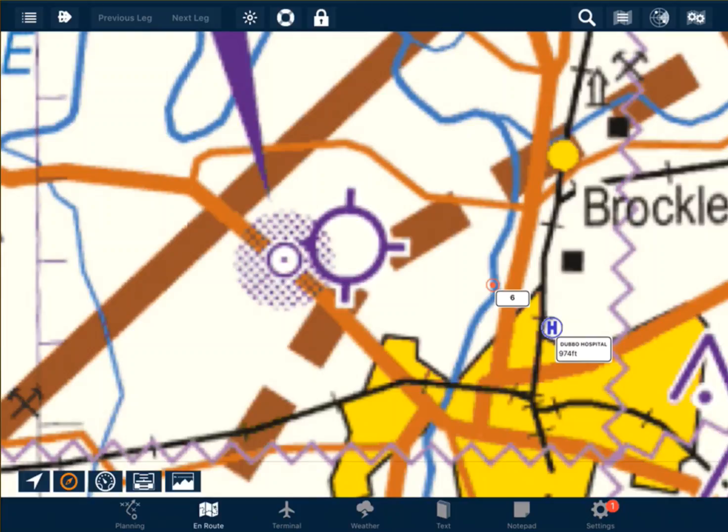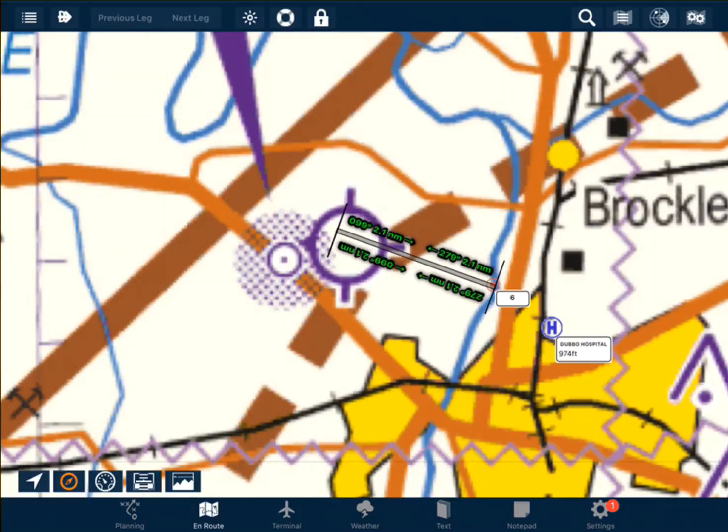To ascertain whether your operations are on the departure approach for the airport, simply place two fingers on the screen at the same time to bring up a distance and bearing ruler. We can see here that we have a direction of 096 degrees from the airport at 2 nautical miles.